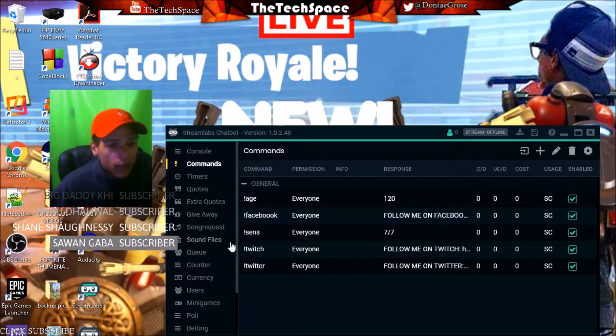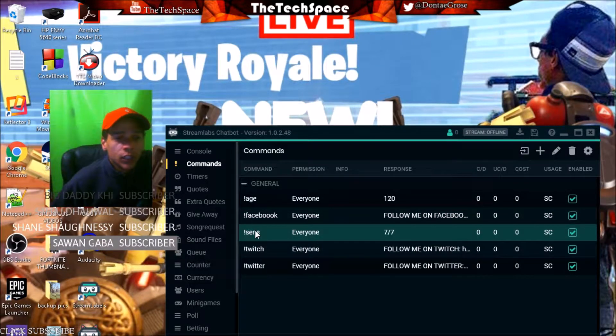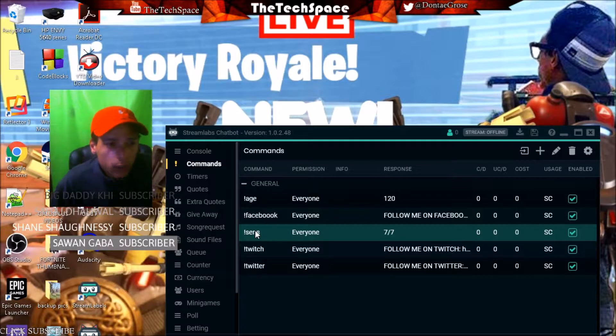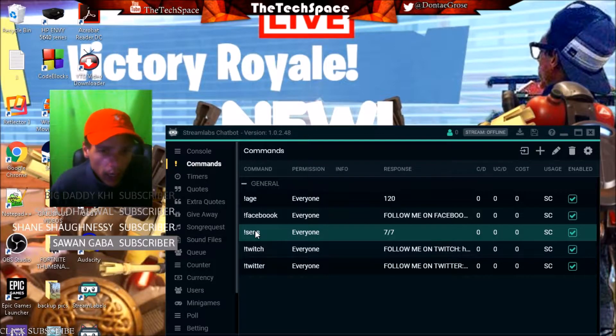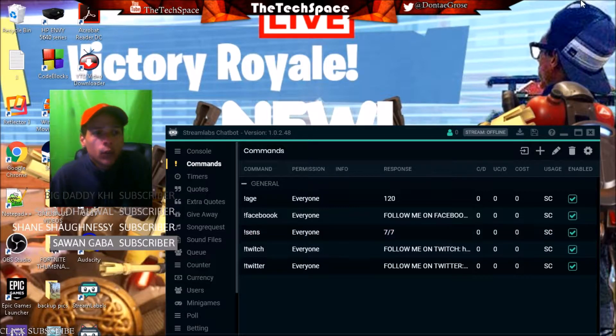Then I have the exclamation mark sensitivity, which is 77 that I use for Fortnite, my Twitch, my Twitter, and I'll add more commands of course.